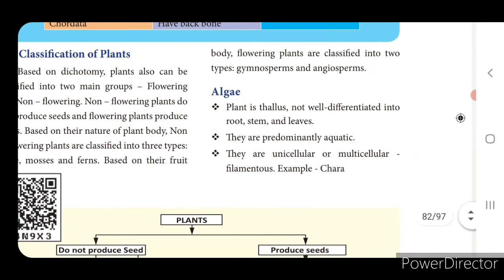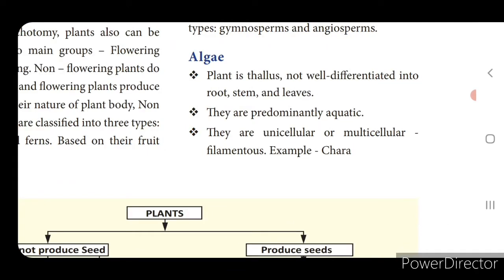First we will see about algae. Algae plant is thallus - not well differentiated into root, stem and leaves. Usually a plant will have root system, shoot system, flower, fruit - but this algae plant is thallus and is not well differentiated. They are predominantly aquatic - aqua means water, so aquatic means the plants will be growing only in water.